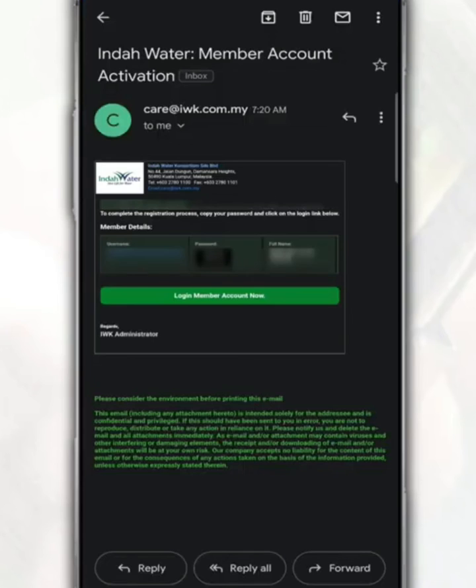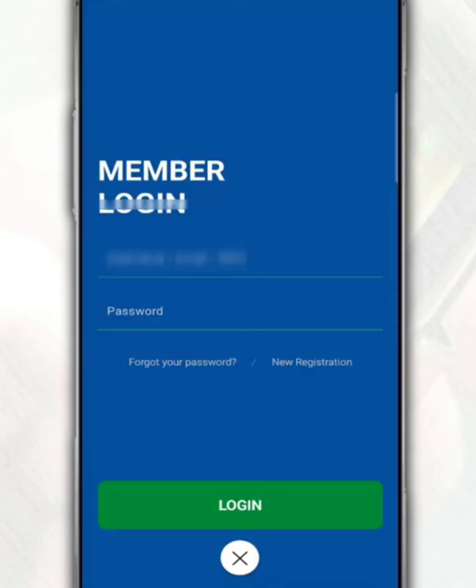You will receive an email from IWK, and in the email, it will give you a username and password. Use this password to login for account activation.